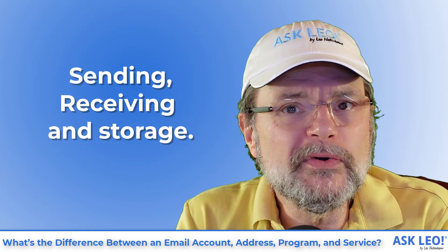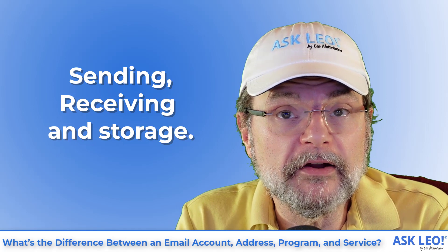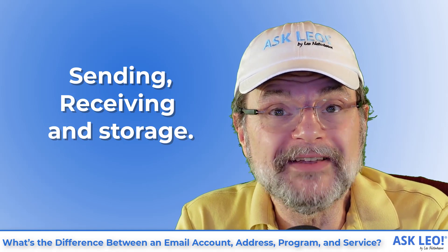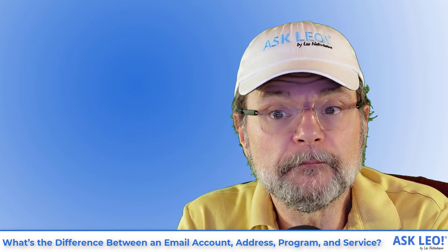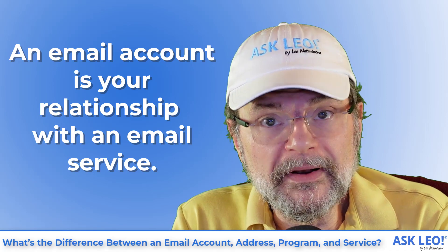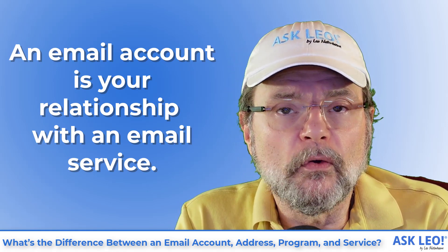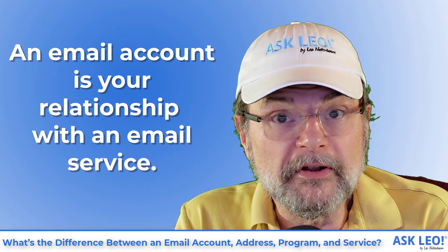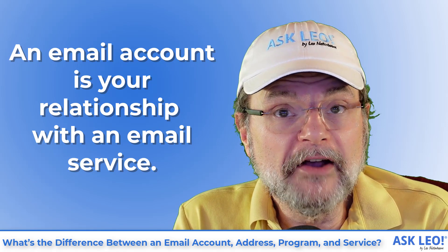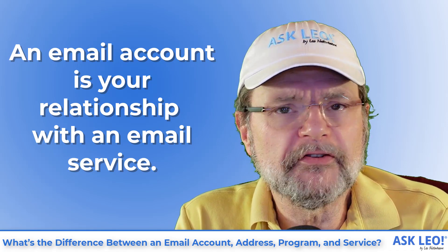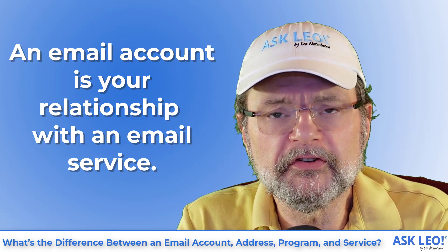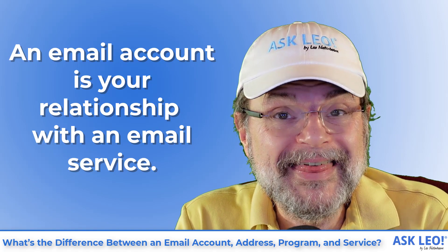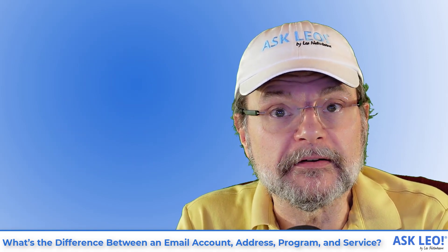The email you get is first received by your email service and then provided to you. An email account is your relationship with that service. So when you establish an email account, you're actually setting up your inbox, your folders, your whatevers with that specific email provider.